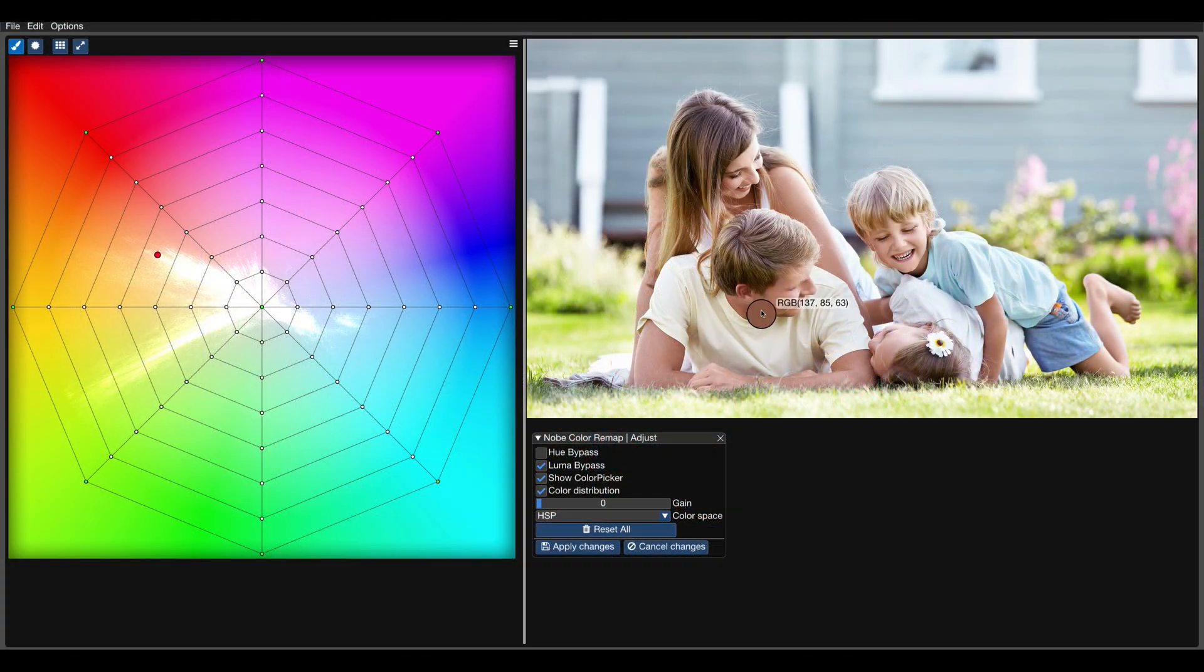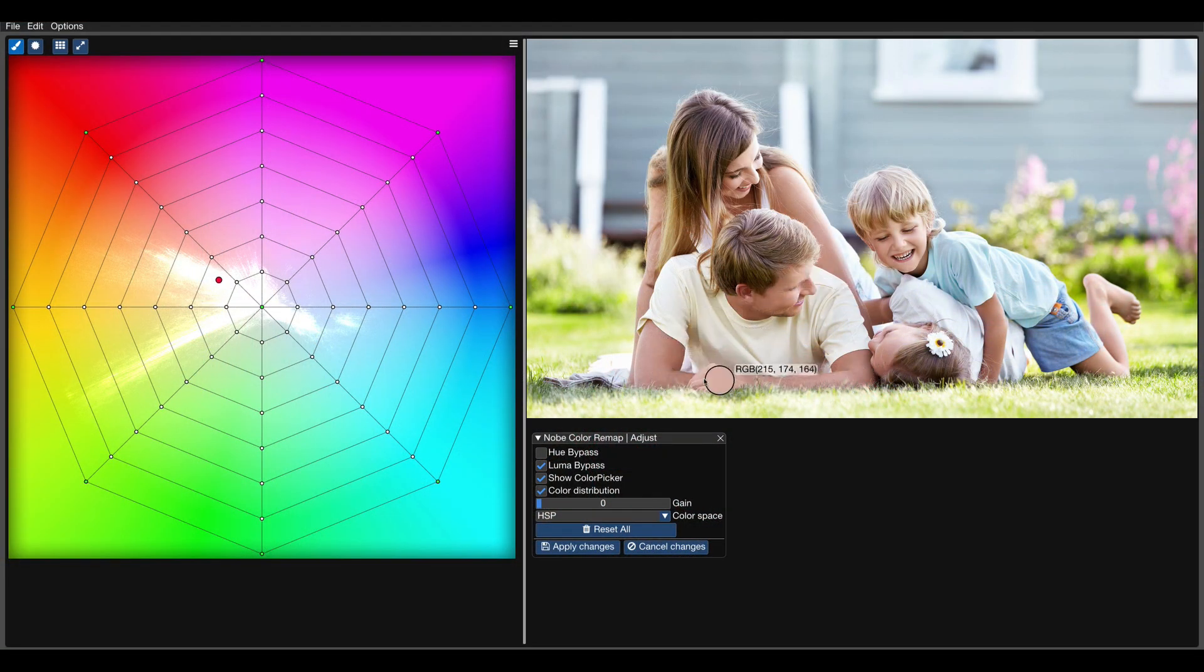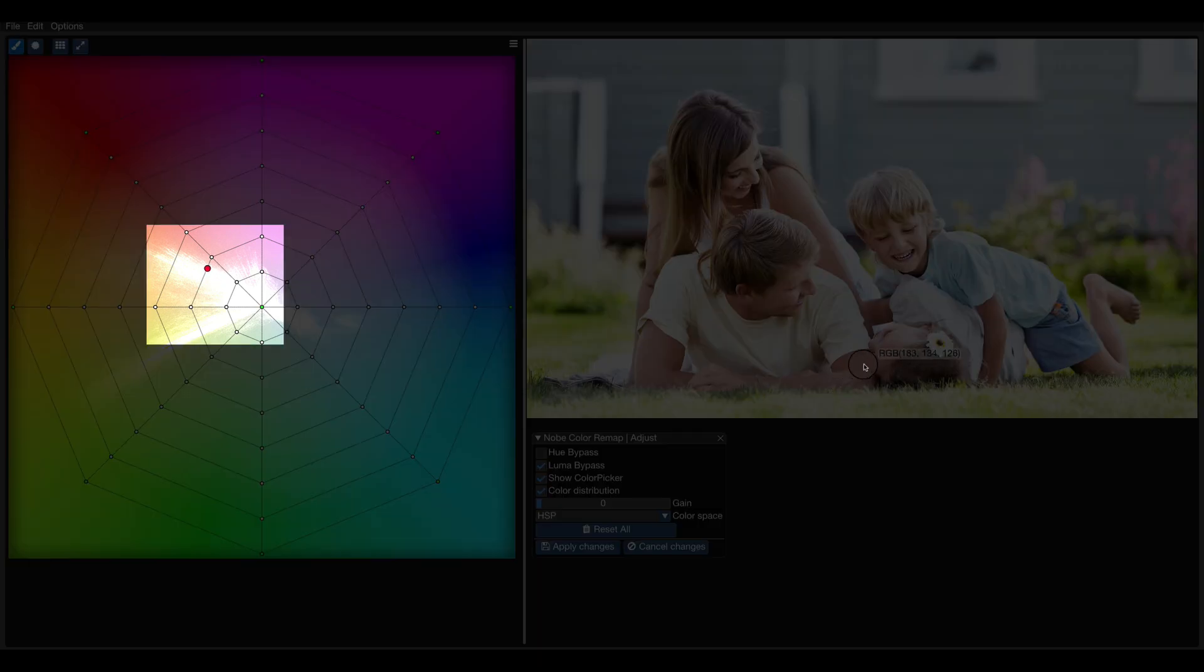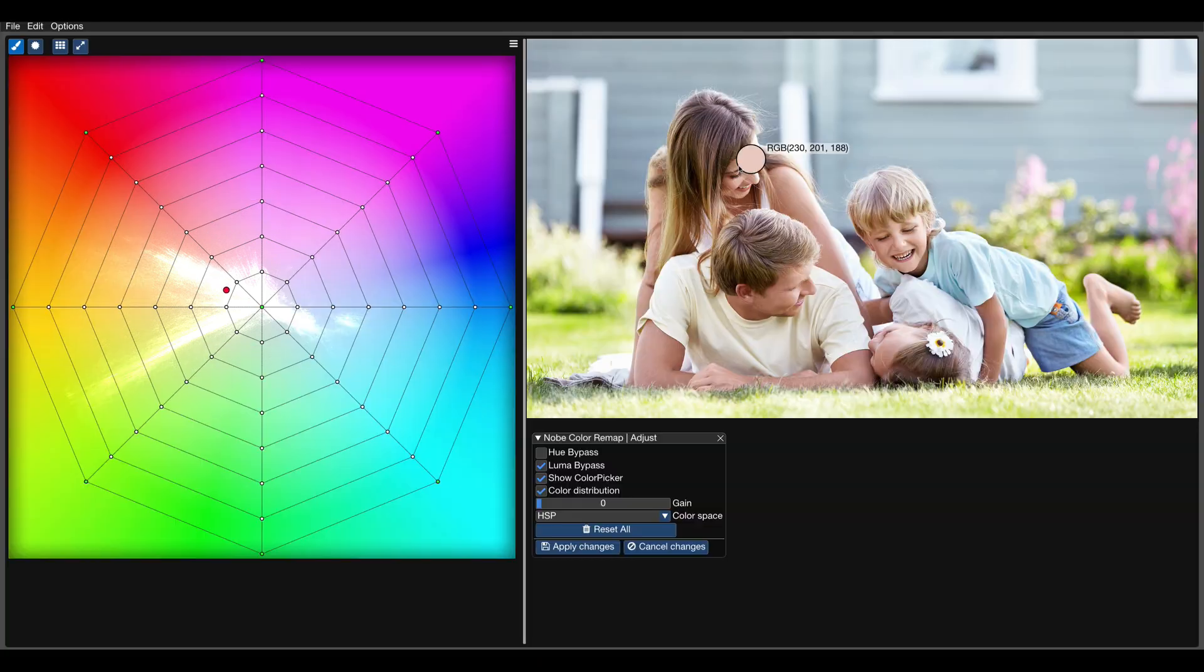Let's use the color picker and move the mouse cursor around the skin tones in our picture. As you can see, it's quite difficult to narrow down the range where the skin tones are.